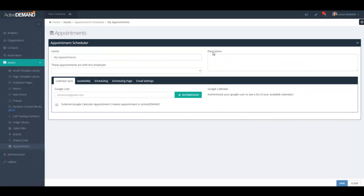This is the appointment scheduler edit screen. Whether you're creating a new appointment scheduler or editing an existing one, the window is the same. Walking across it, there's the name of the appointment, and you can associate a specific appointment scheduler with an employee of the account.